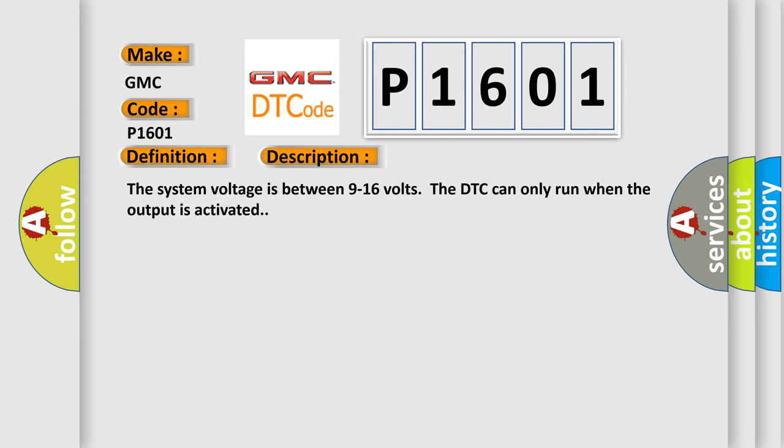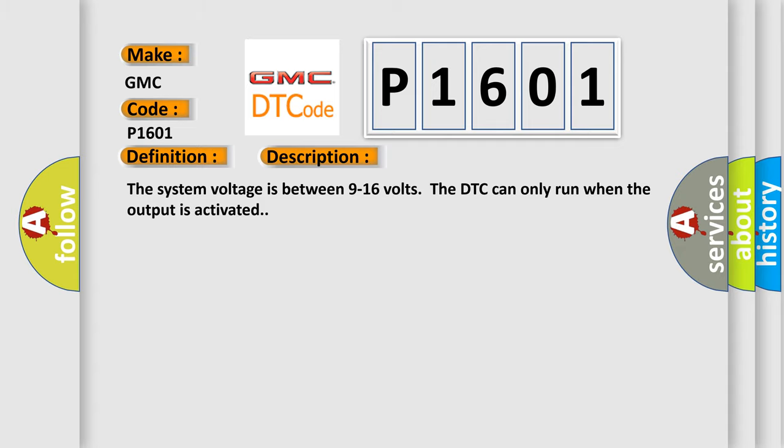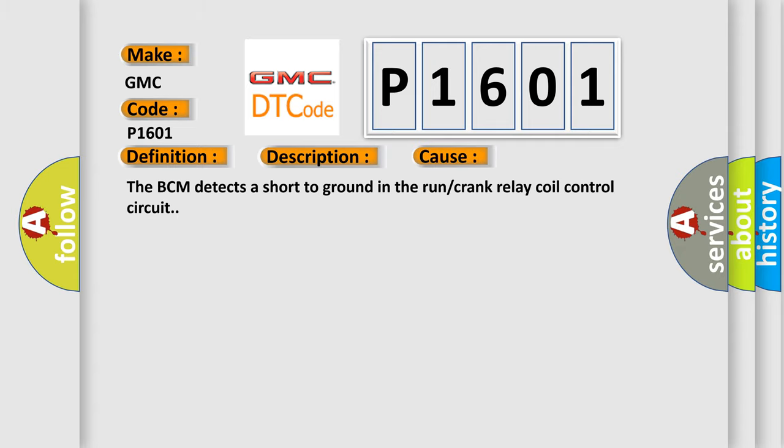The system voltage is between 9 to 16 volts. The DTC can only run when the output is activated. This diagnostic error occurs most often in these cases: The BCM detects a short to ground in the run or crank relay coil control circuit.